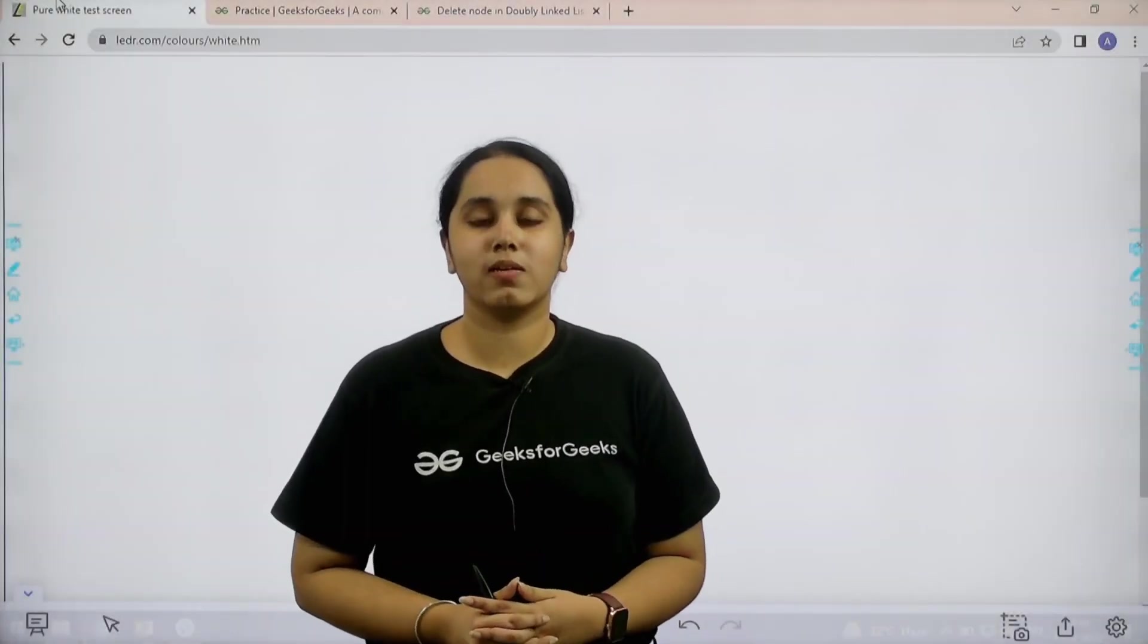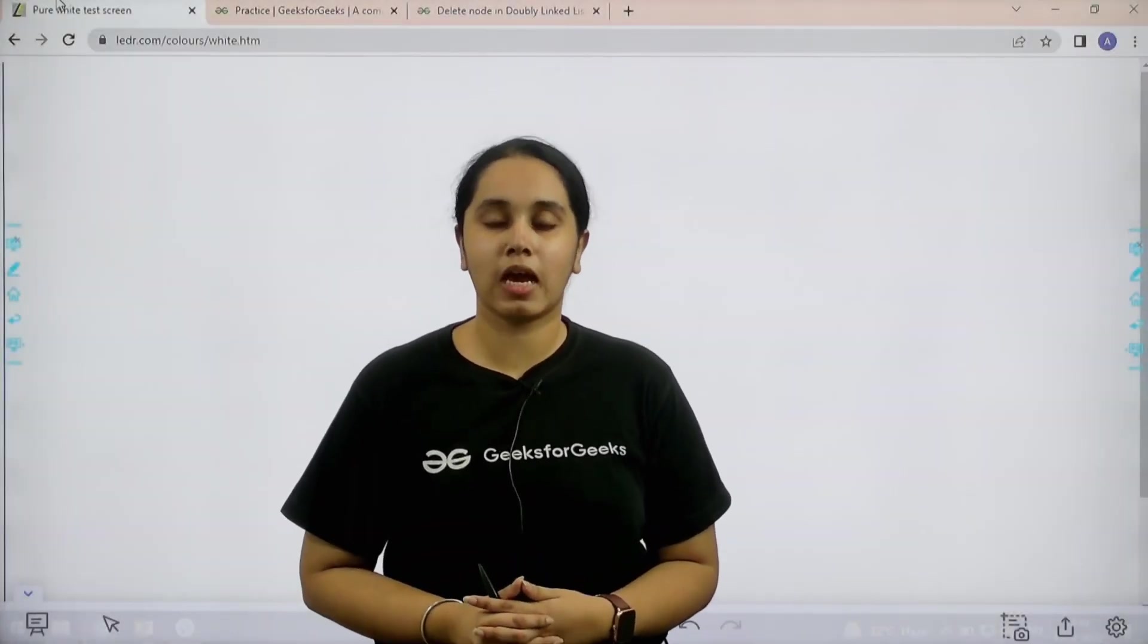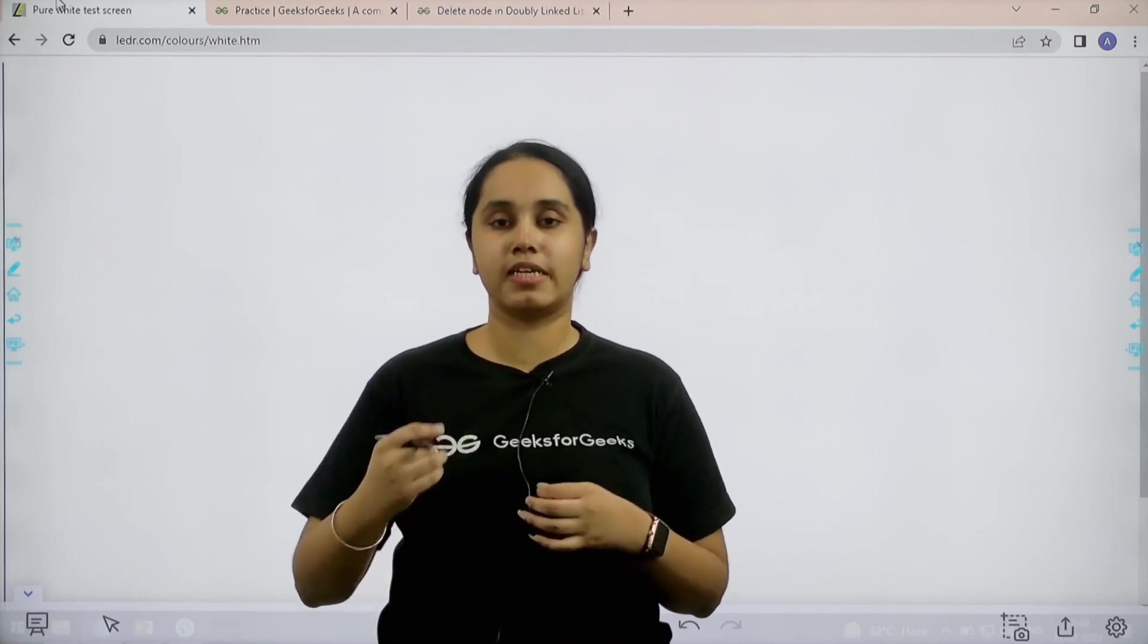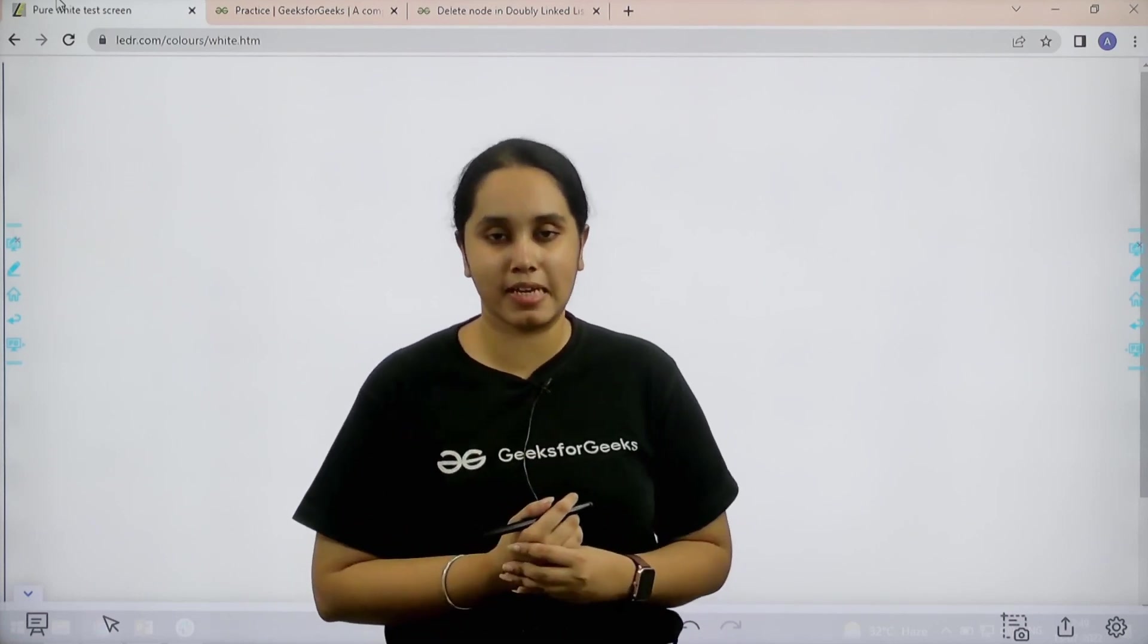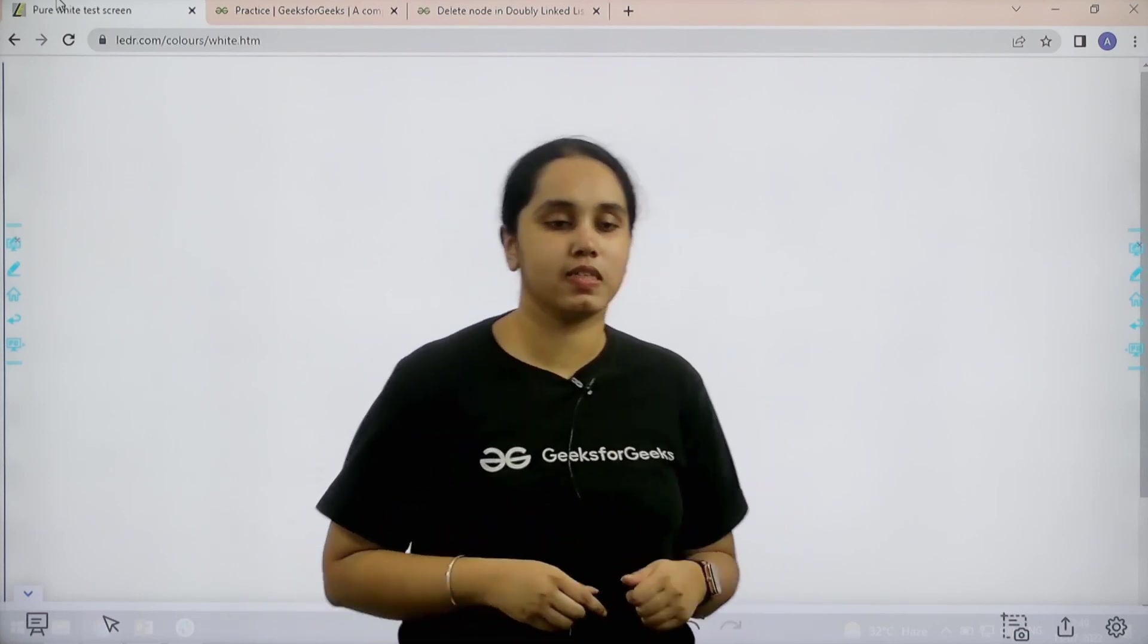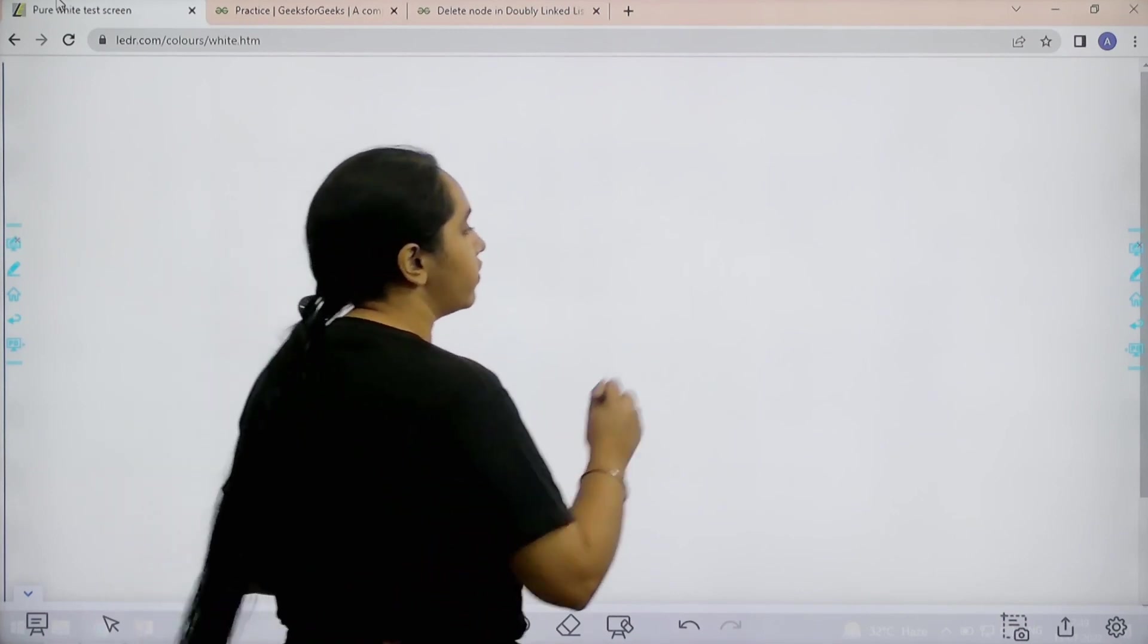Hello everyone, welcome back. In this session we will learn how to solve the practice problem: delete node in doubly linked list. First, let us understand the question and then we will solve it.